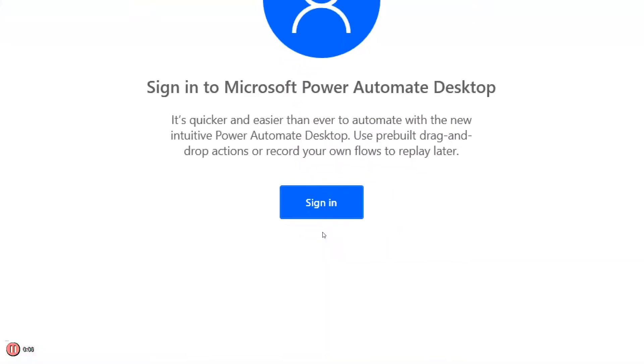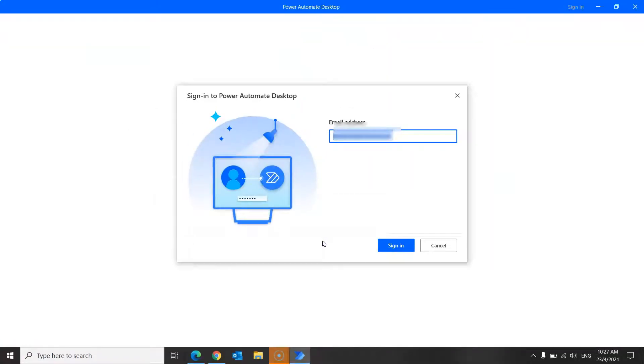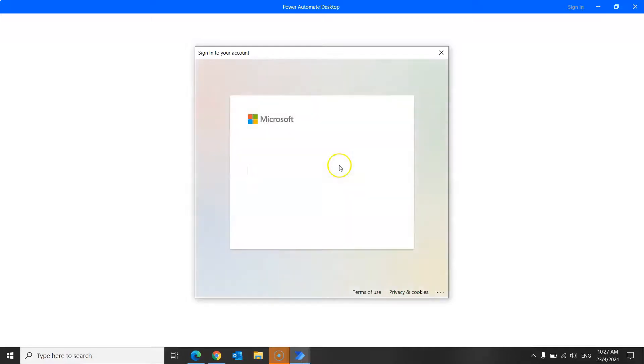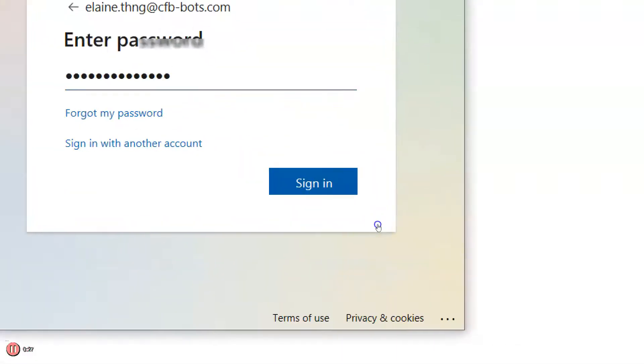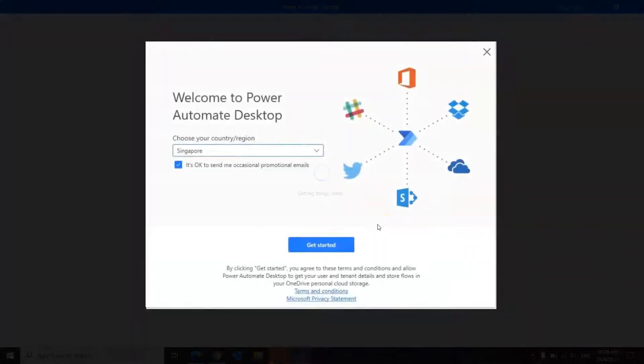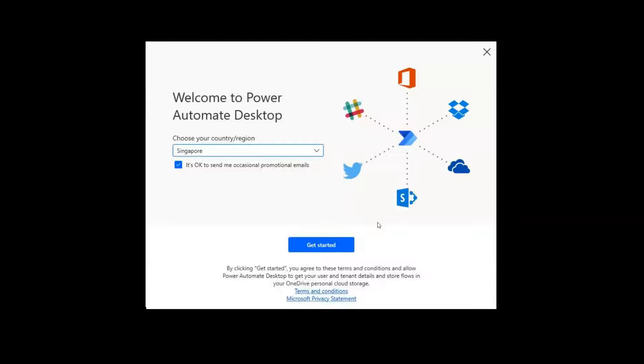All you have to do is to click sign in over here, enter your email address, sign in, and your password. Once you click sign in, you'll be directed over to this page here, where you will be asked to choose your country or region, and select an option if you would like to receive occasional promotional emails.